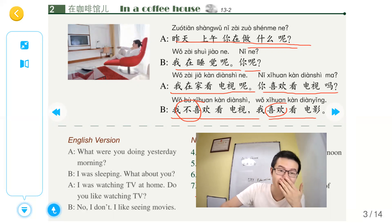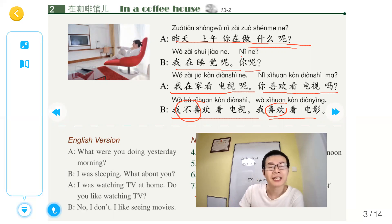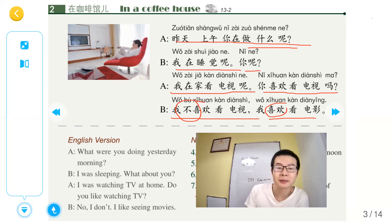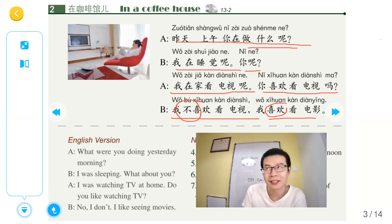我在睡觉呢，你呢？我在家看电视呢。你喜欢看电视吗？我不喜欢看电视，我喜欢看电影。I like movies — 我喜欢看电影。